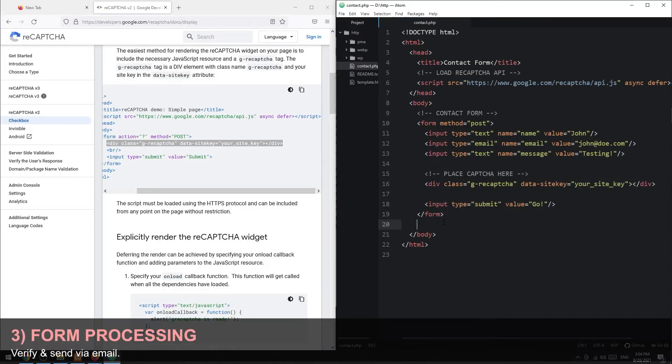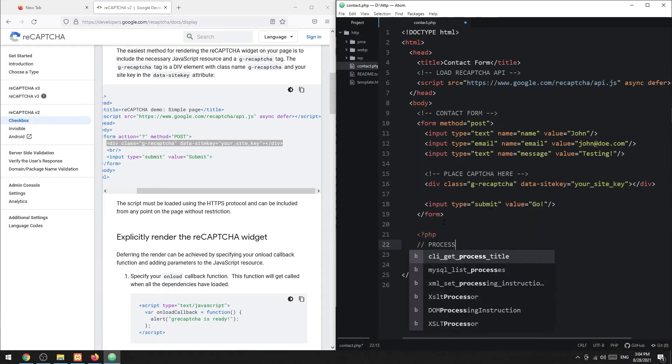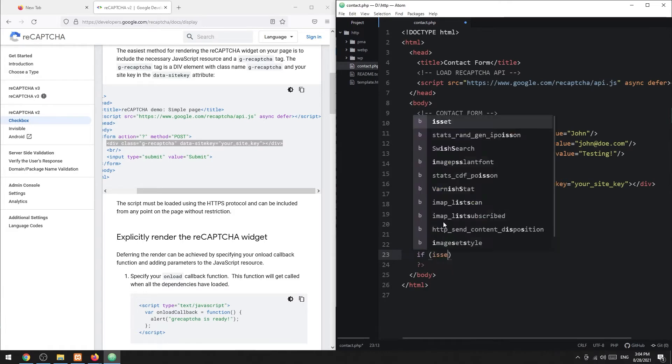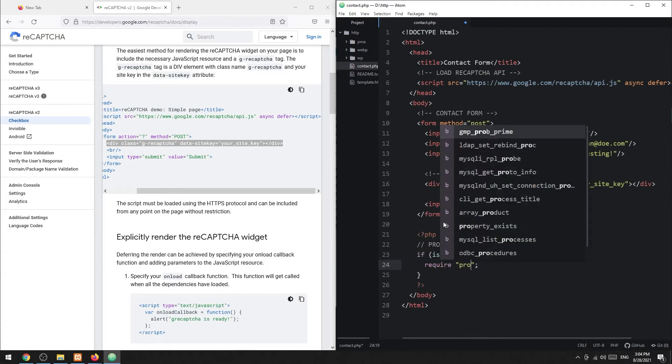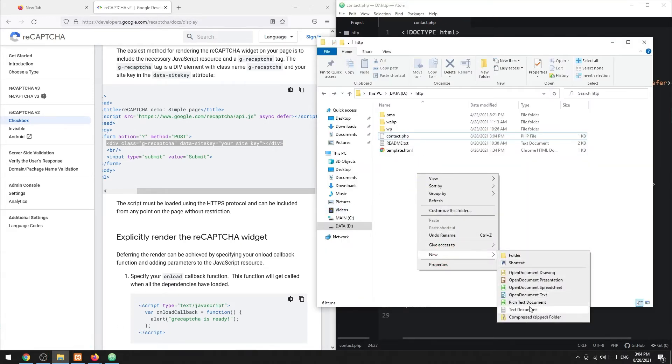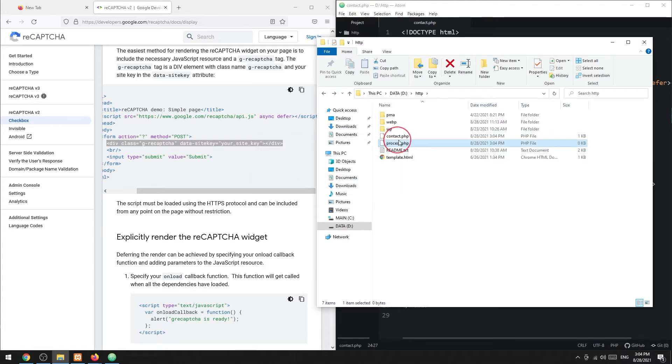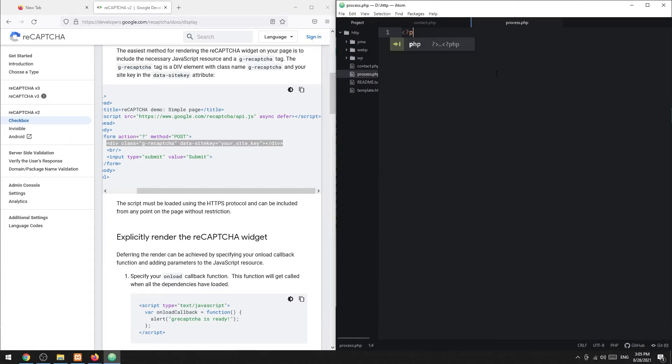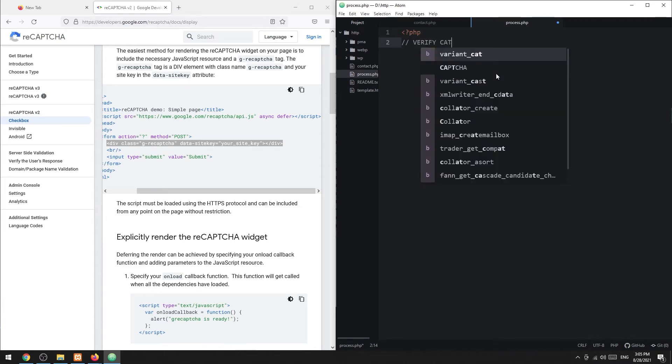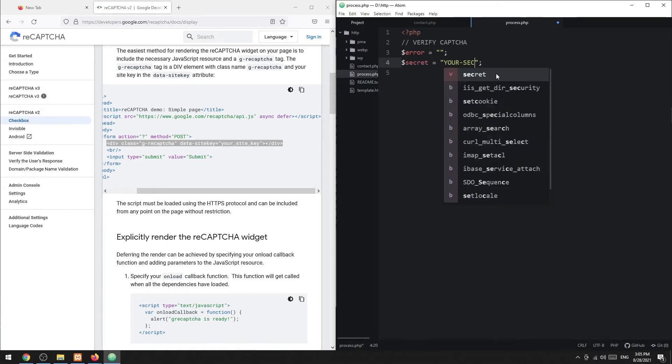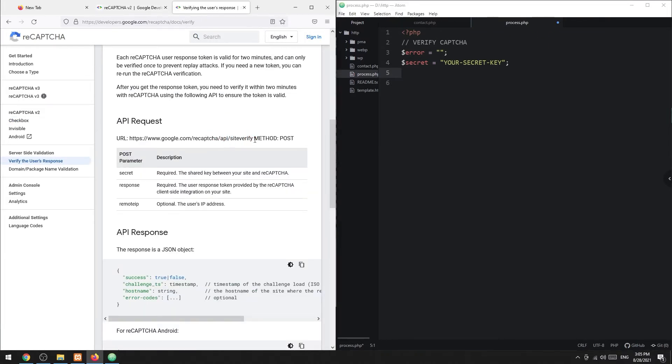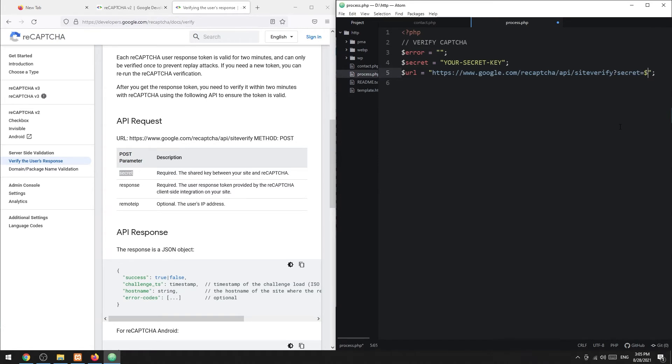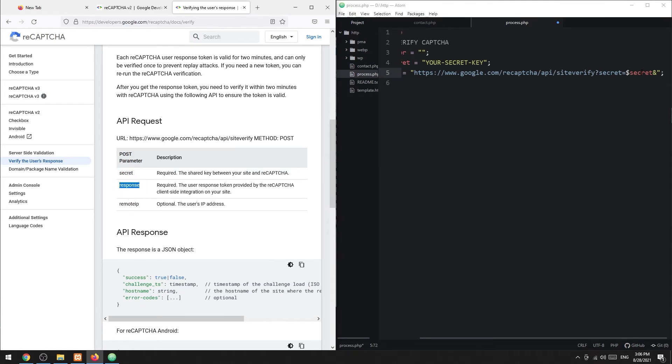Step 3: PHP processing. First, we need to verify the captcha. Paste your secret key here. Then, as with the documentation, we need to make an API call to the reCAPTCHA server. Provide your secret key and also the captcha response from the client side.